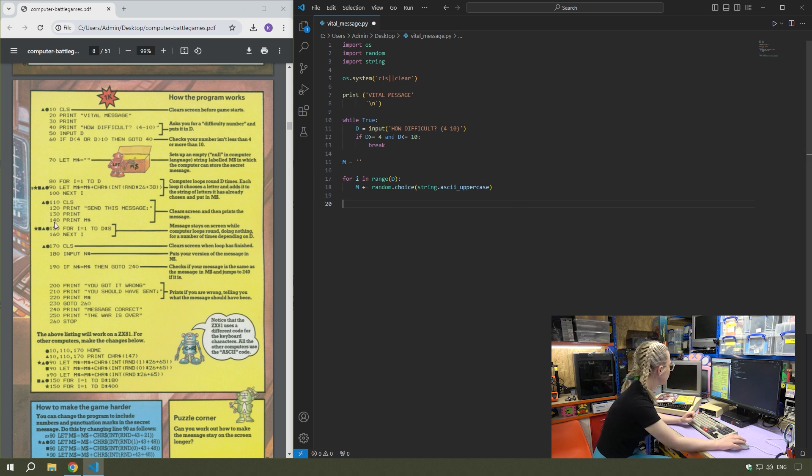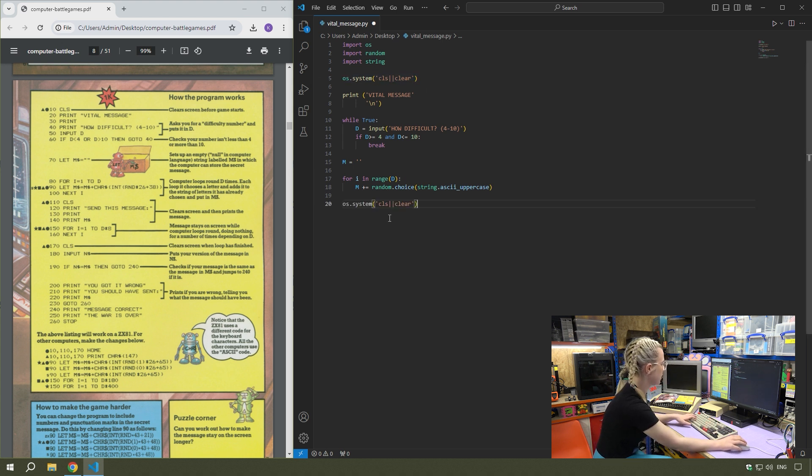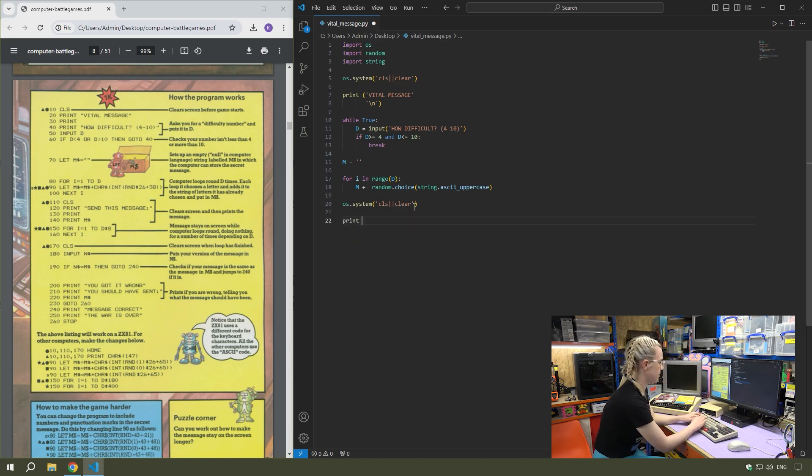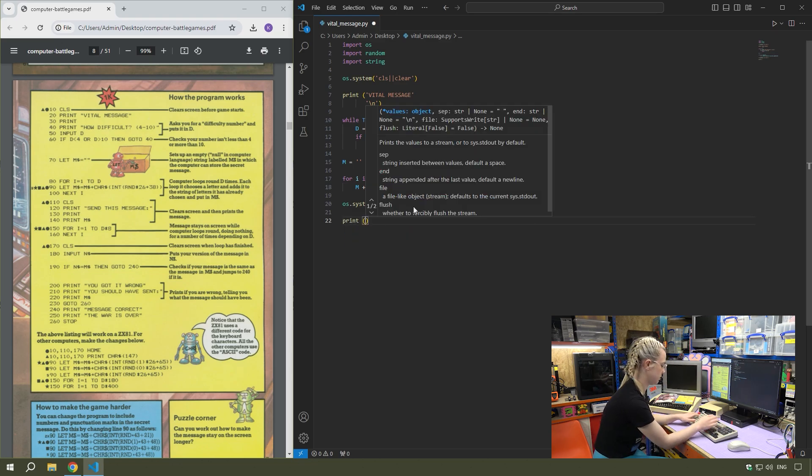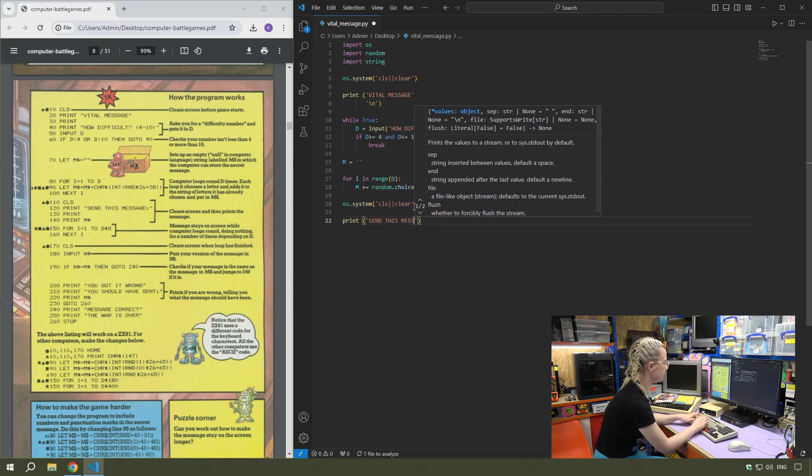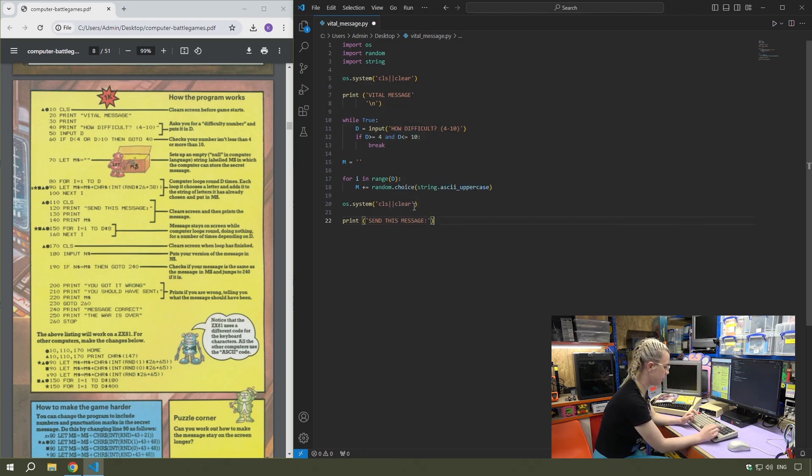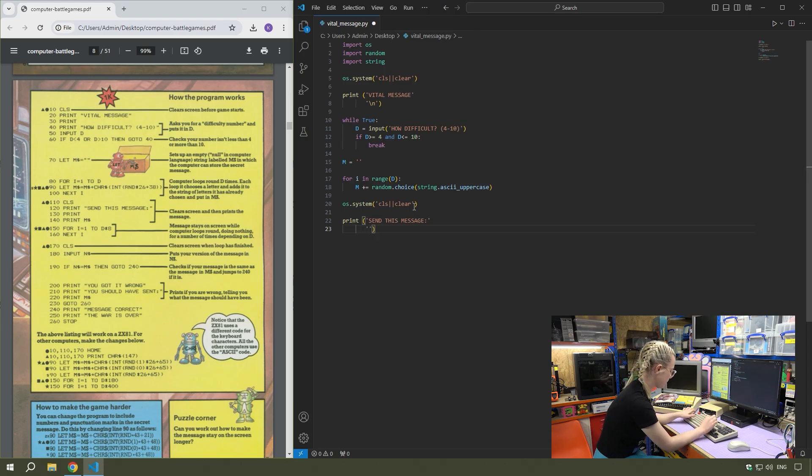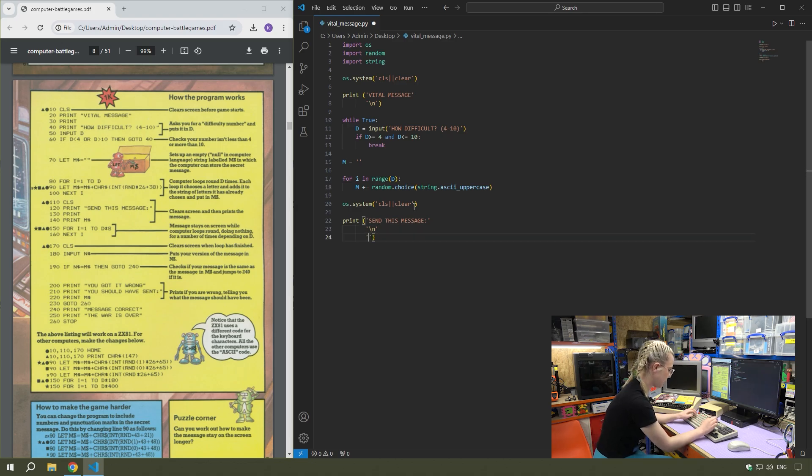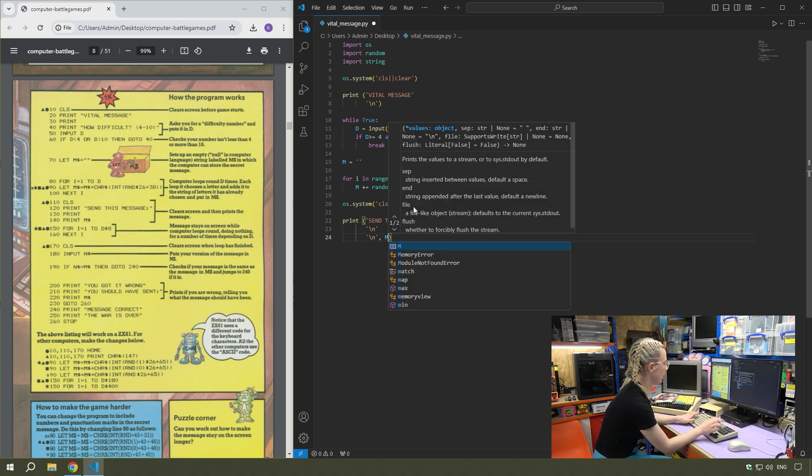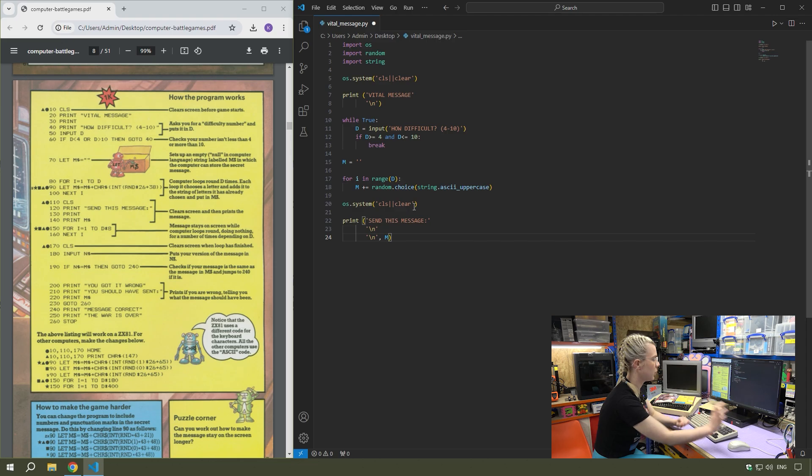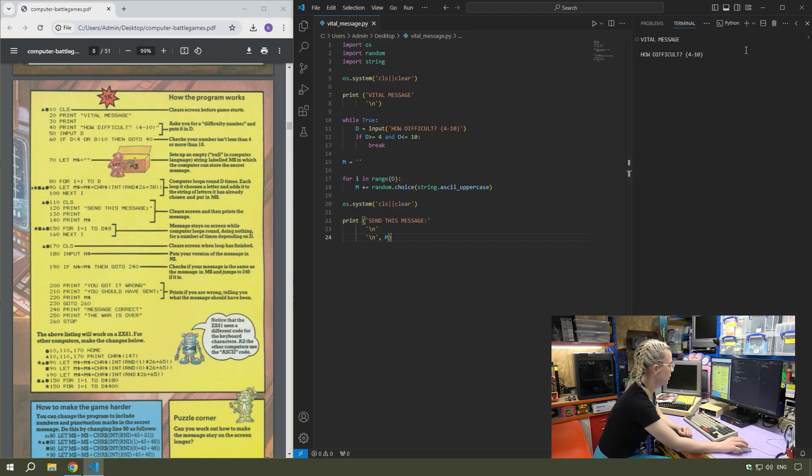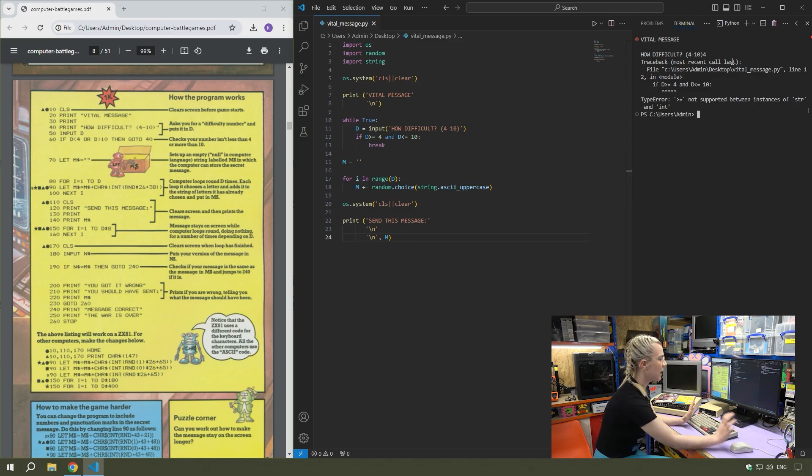So that has the loop that will create M. Then we've got to clear the screen again. Then print send this message. There's another extra line, so slash N and then it prints the message. So that should print out the message there. And we're going to test it.